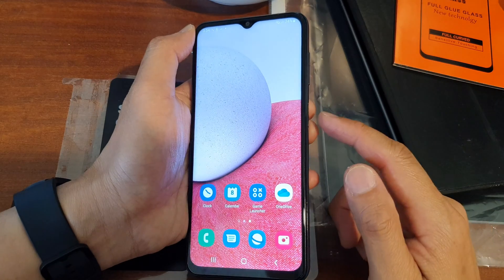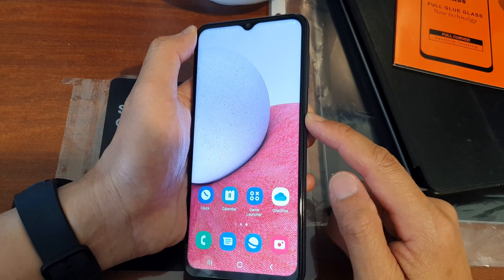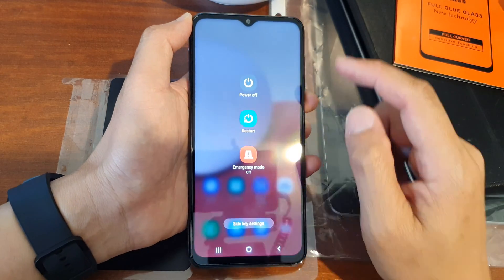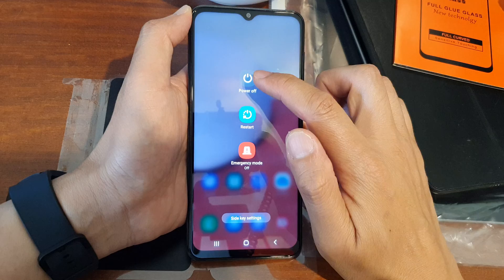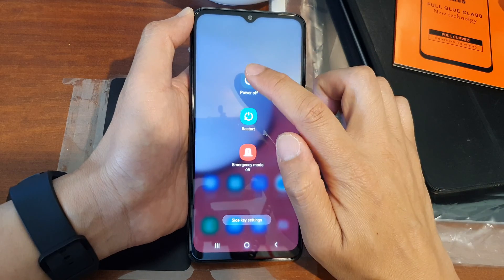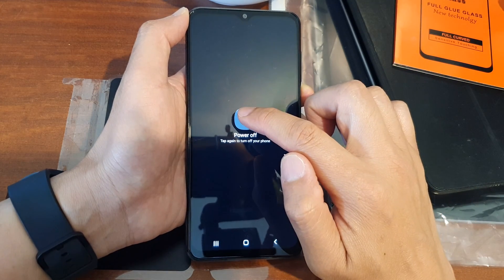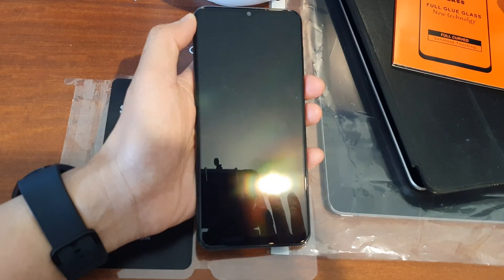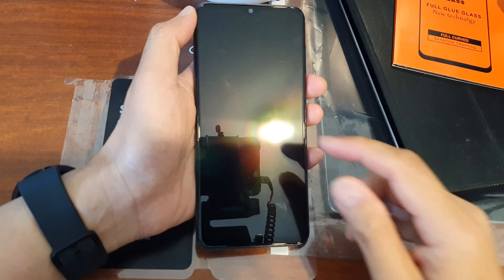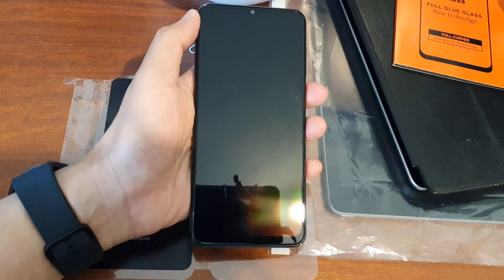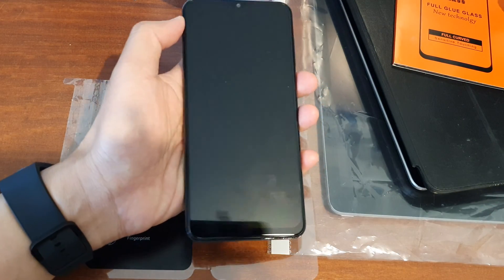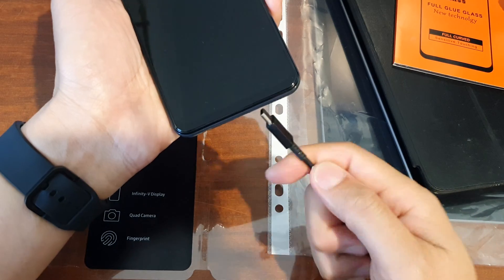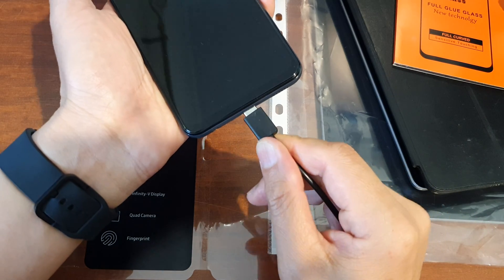The first thing that you want to do is press and hold on the side button. From the power menu, tap on power off and then tap on power off again. Once your phone has been turned off, you want to plug the phone into a computer like this.